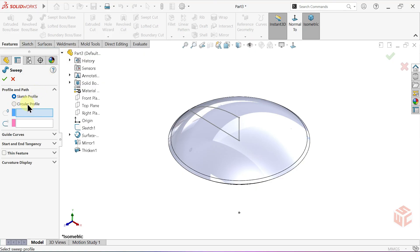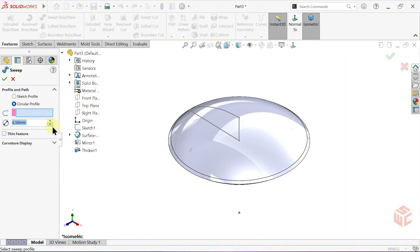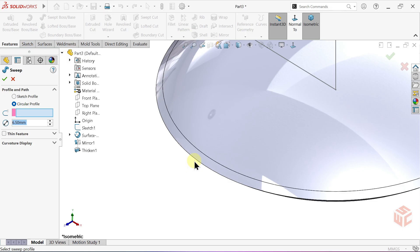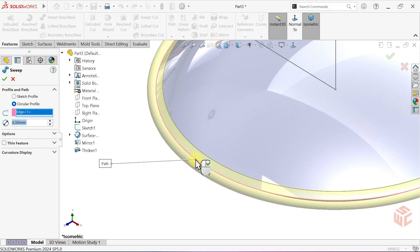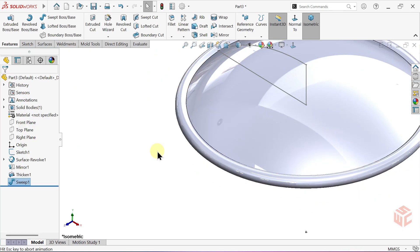Select the Circular Profile option. Set the Diameter value to 6.5mm. Select the Outer Edge as the path. Right-click to confirm the command.